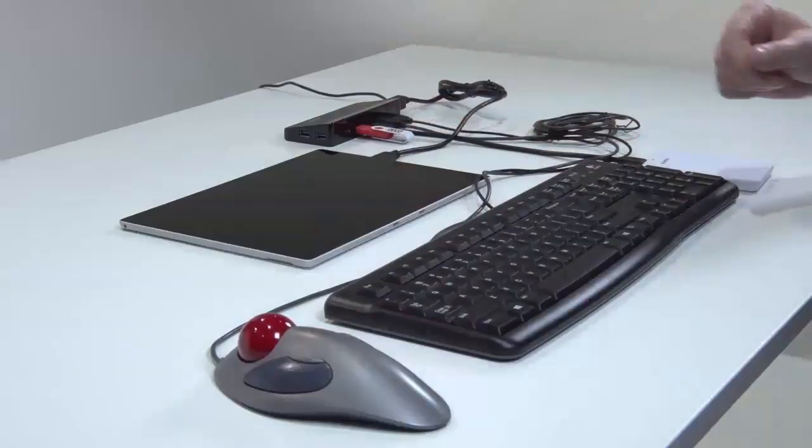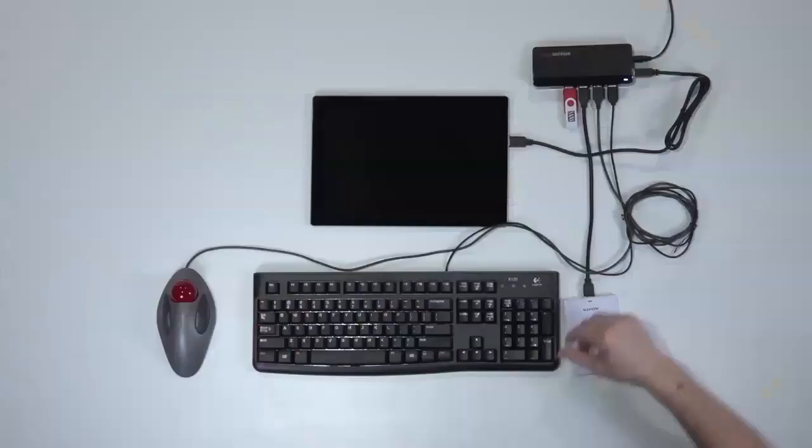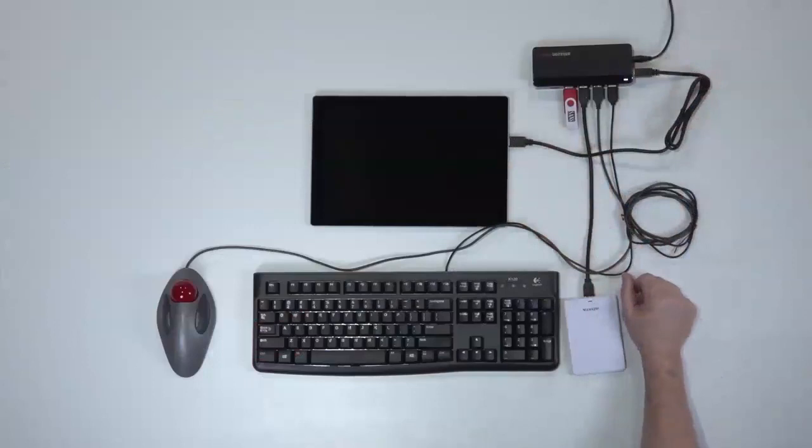Because again, the Surface Pro with the screen, the touch screen is not going to work when we're booting from another device. In many cases, the keyboard that comes with the Surface Pro also won't work when you're booting to another device.